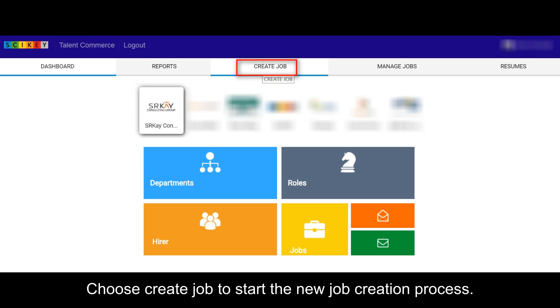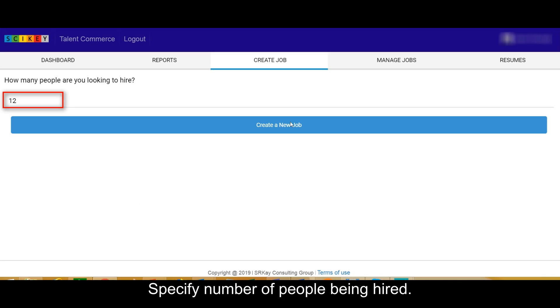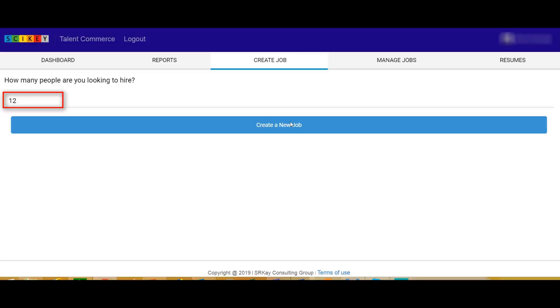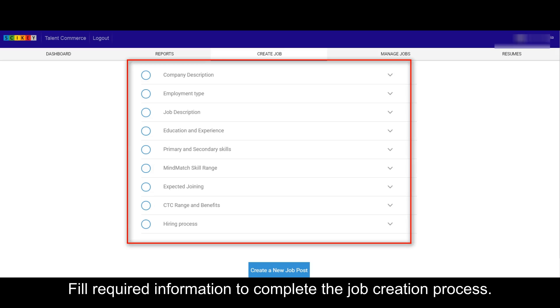Choose Create Job to start the new job creation process. Specify the number of people being hired, then click on Create a new job. Fill required information to complete the job creation process.